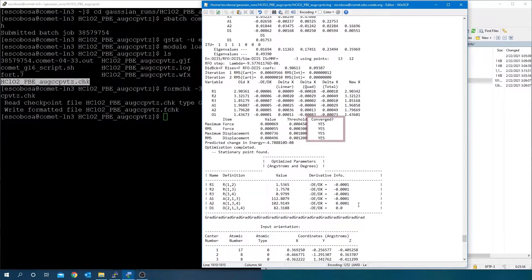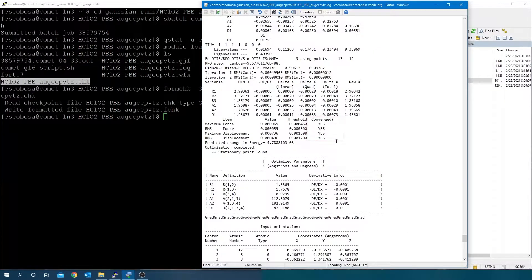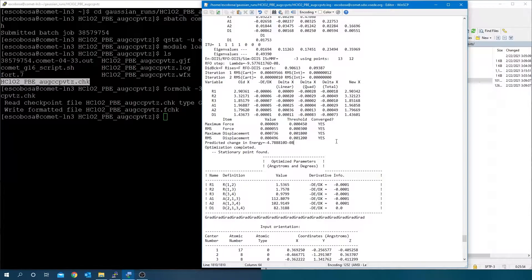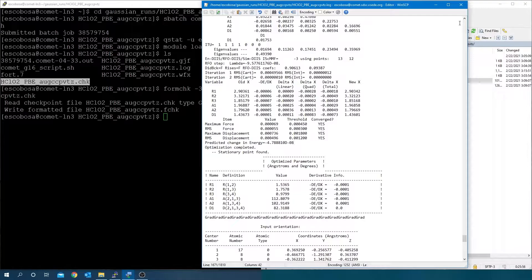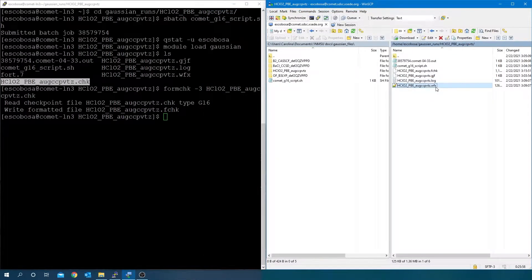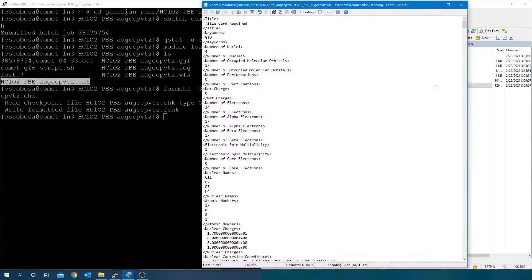Open the log file and check for normal termination and for convergence. This block of 4 converged only appears during a geometry optimization calculation to show the geometry has properly converged. For other kinds of calculations, such as single point calculations that compute the energy and electron density for a fixed geometry, this block of 4 converged does not appear.